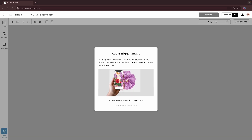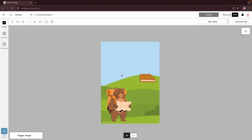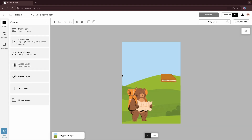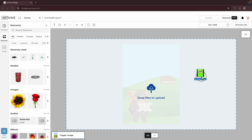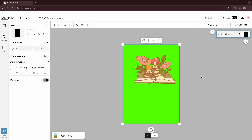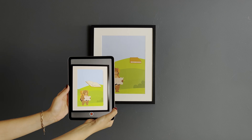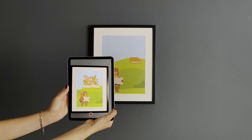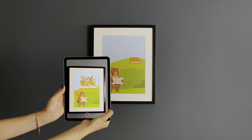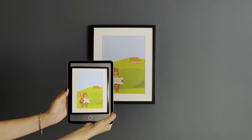First, add a trigger image — it can be a photo, a drawing, or any picture you like. Once your trigger image is set, just drag and drop a video, and it will automatically fit the trigger image, making your artwork ready in under 5 seconds. Scanning this image with the ArtiVive app will activate the augmented reality.